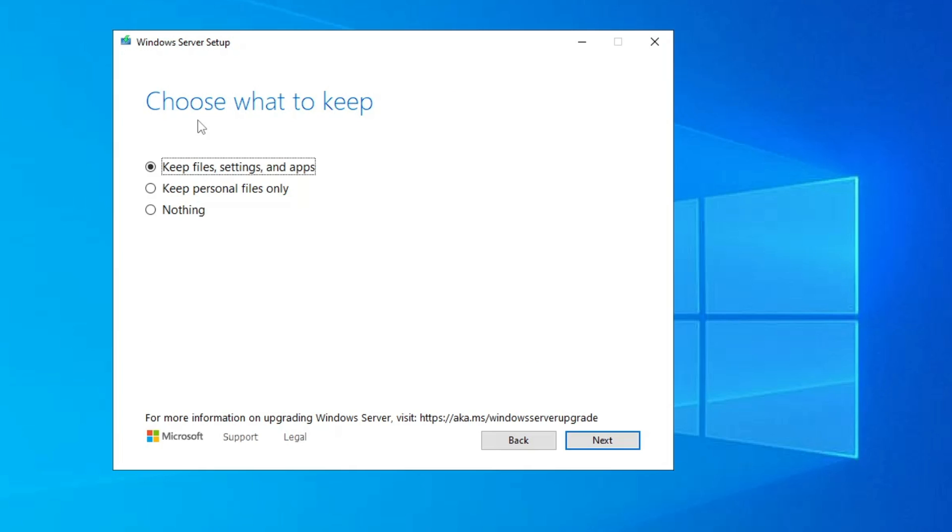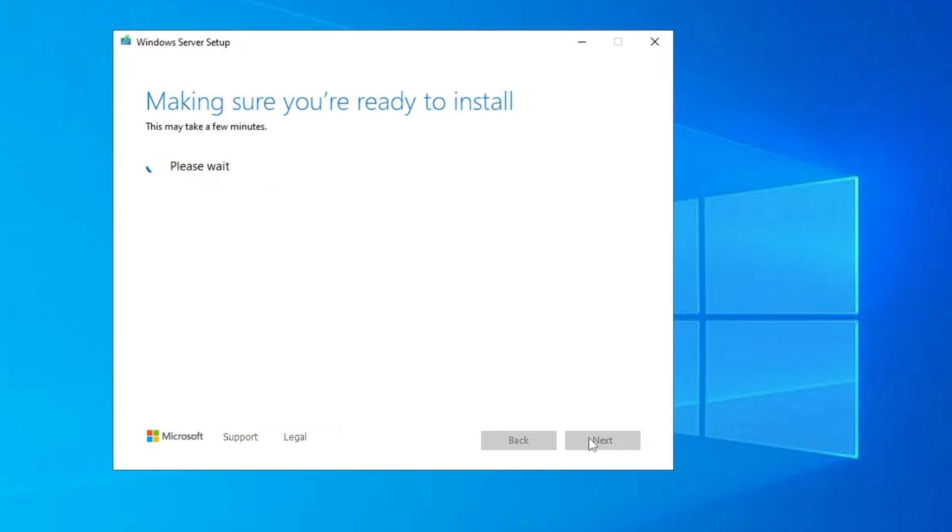And here it says Choose what to keep. So if you want to keep all your files, settings, games, and applications, then you can go with the first option. If you want to keep only the personal files, not the settings and applications, then you can go with the second one. And in case if you want to delete everything, then you can go with the third option. But in this video I'm sharing how you have to upgrade from Windows 10 to 11 without losing any data, so I will keep this selected to the first option. Then you have to click on Next.